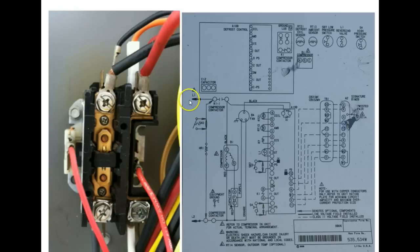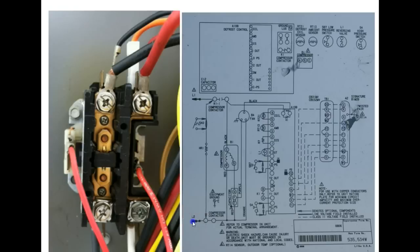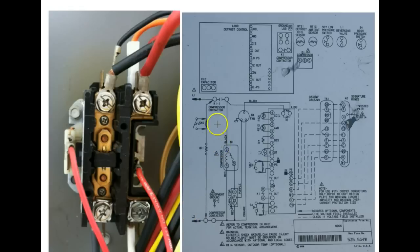So again, here is our 230 volt input to the system sitting here. And let's take a look at, first of all, our compressor contactor right here.